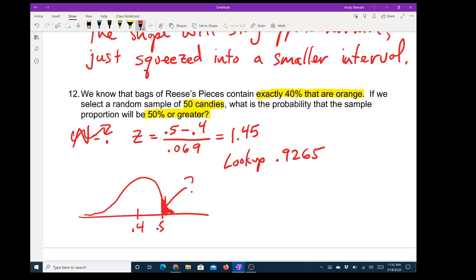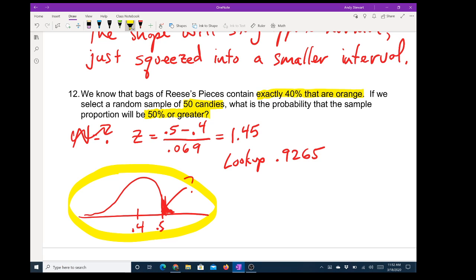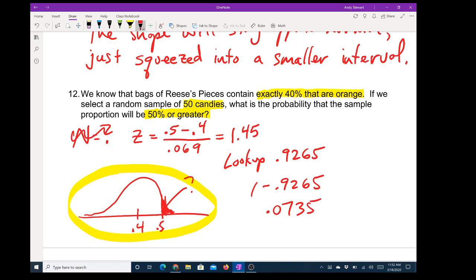Okay guys — they just want to know how we're communicating with you. We're almost done here. The last part: did we want 0.9265? No, we didn't — because the z-chart shows you the left side, but we want the right side. So we do 1 minus 0.9265. It's really small — less than eight percent. One minus 0.9265 is 0.0735, or about seven percent.